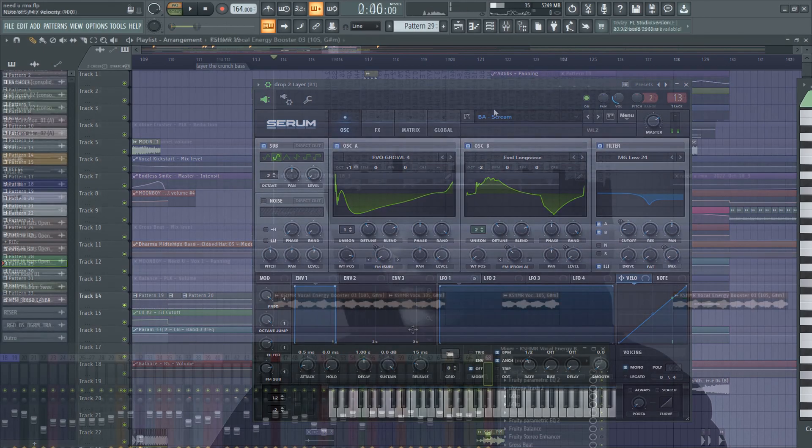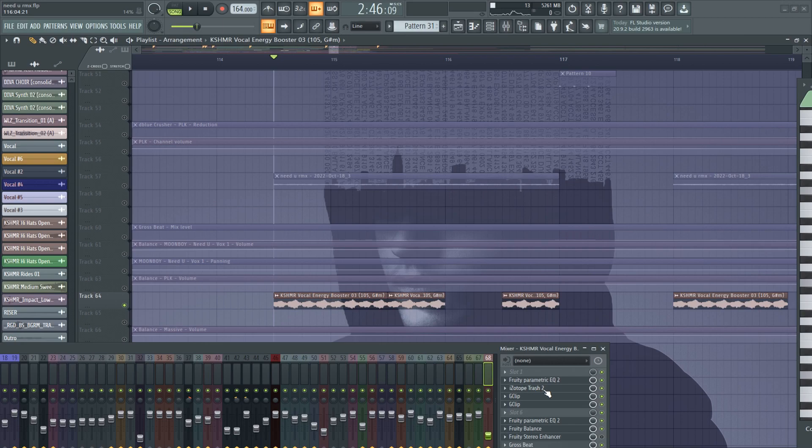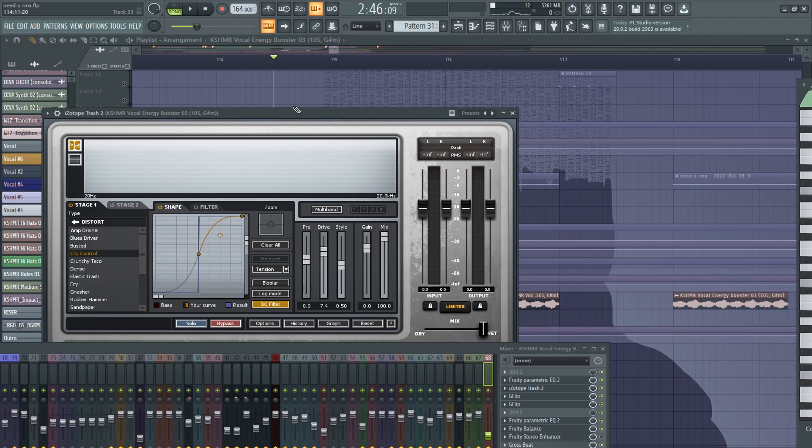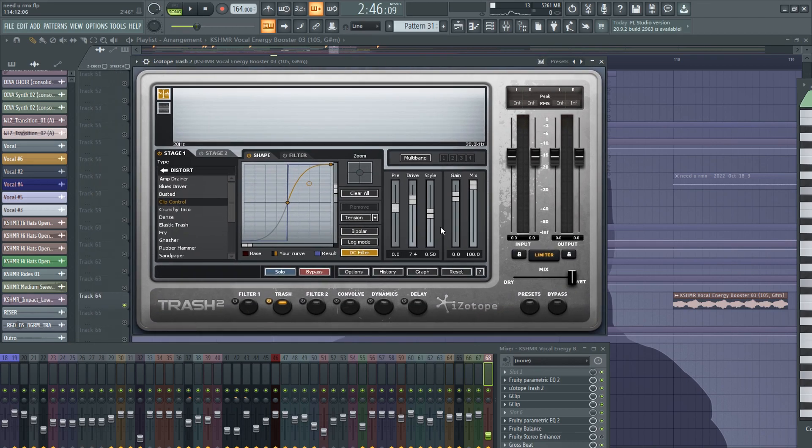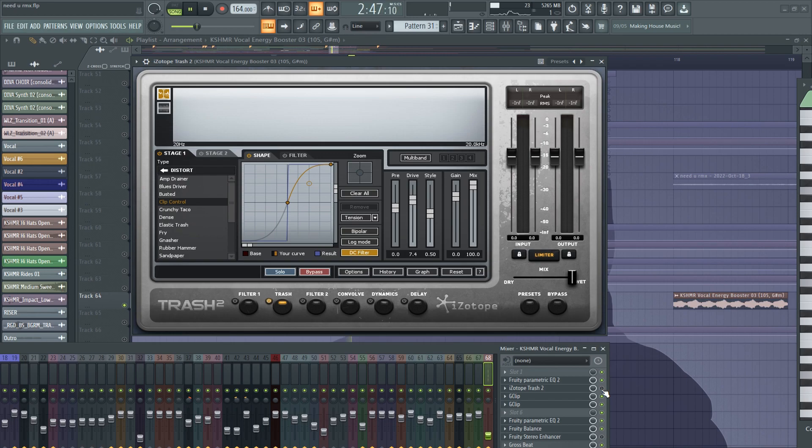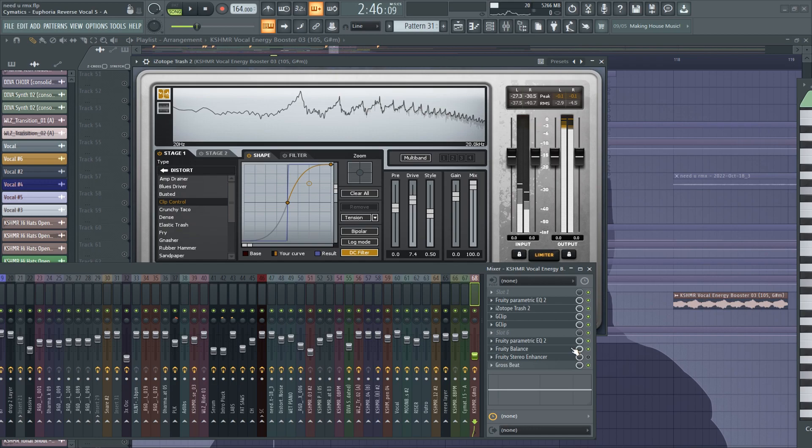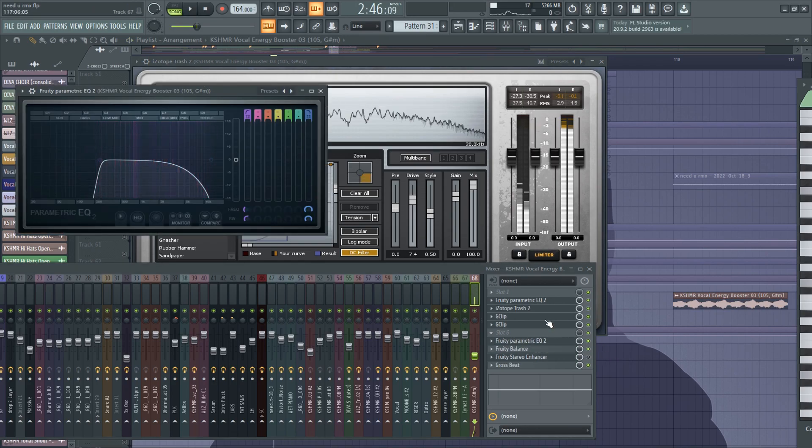And here we have another layer of the drop. It's this vocal energy booster from Kashmir's back. But I put a lot of distortion on it. And two clippers. And that's it here. We just removed the frequencies, harsh frequencies.